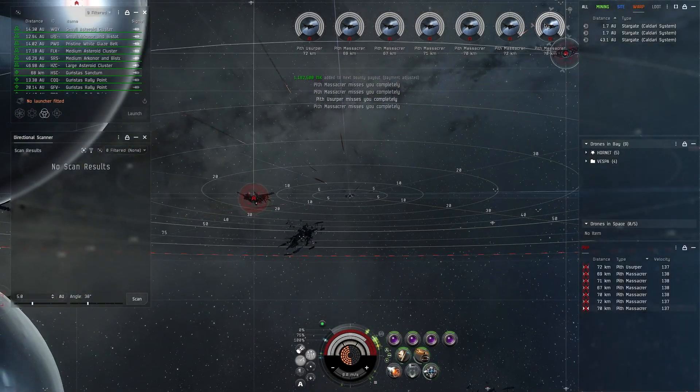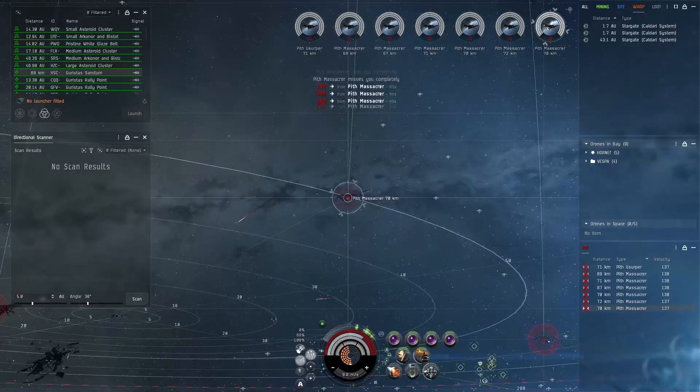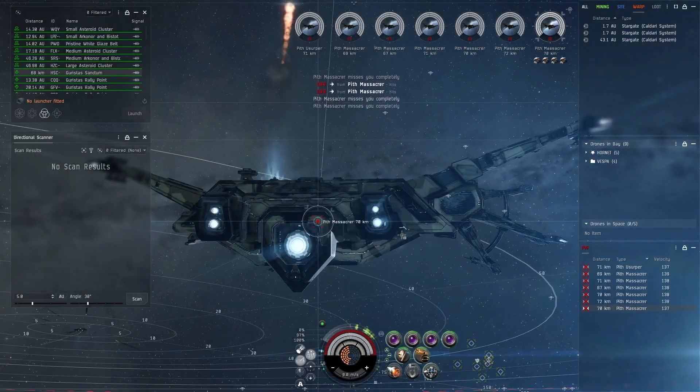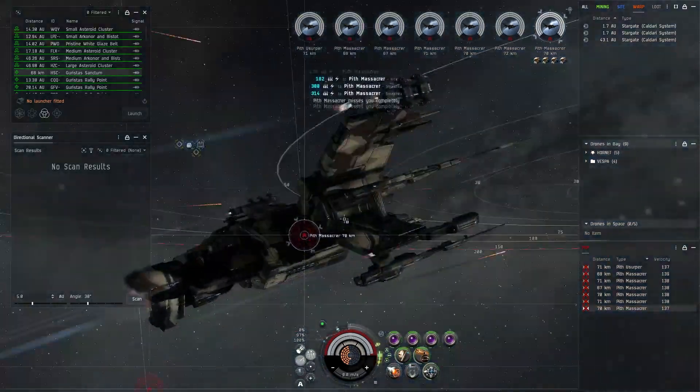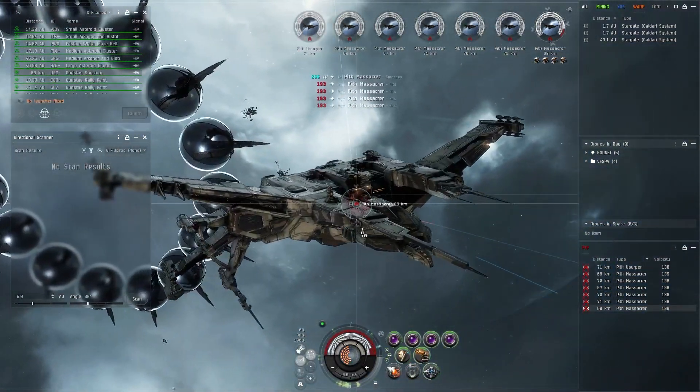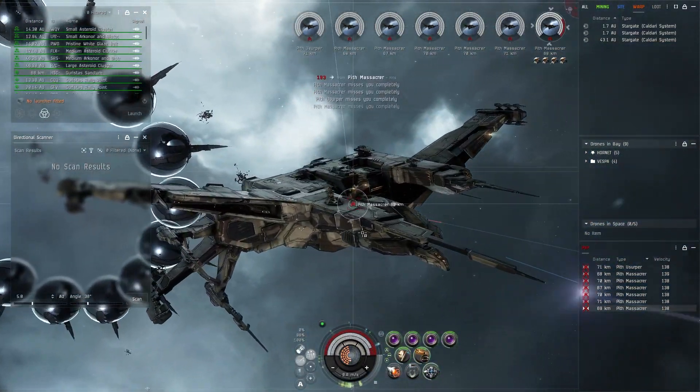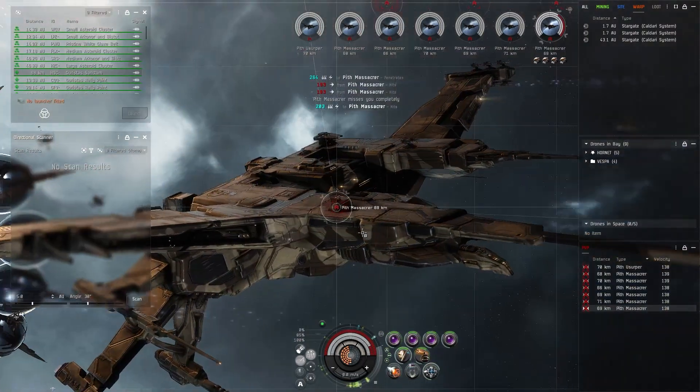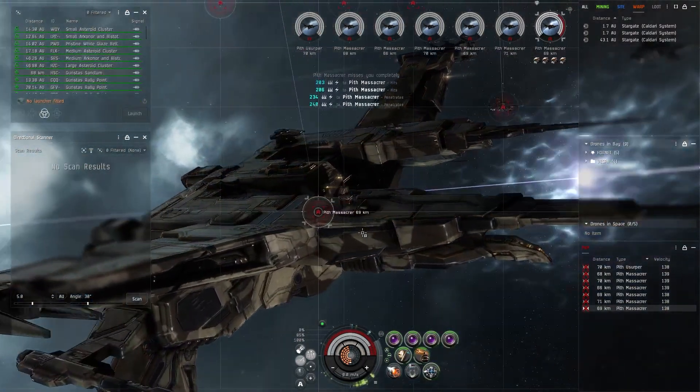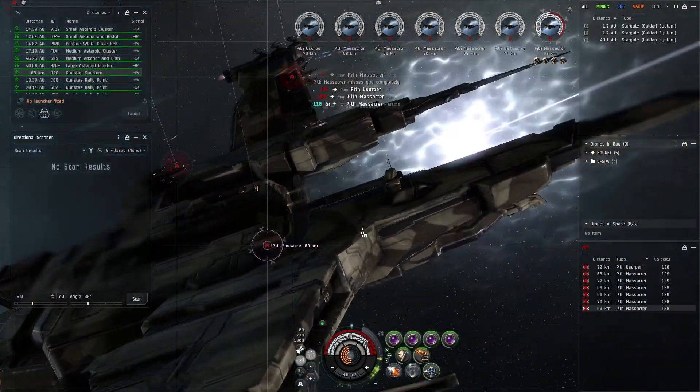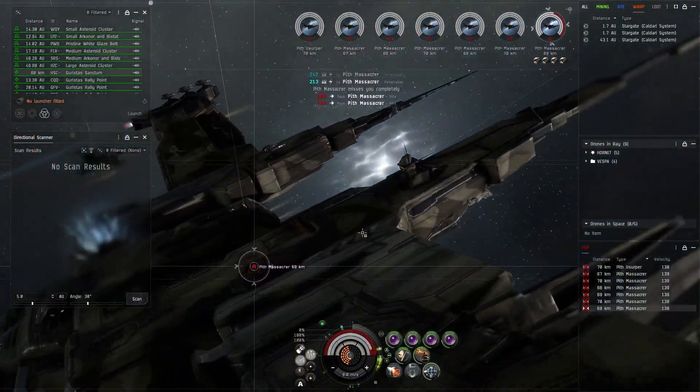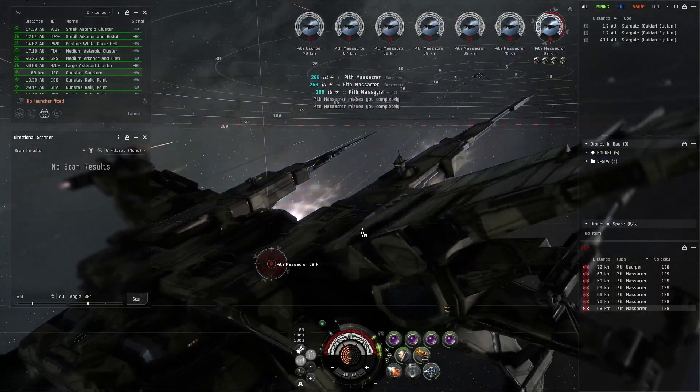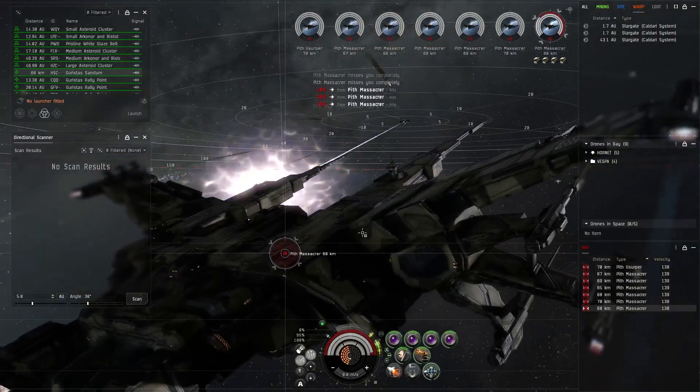If you get on those frigates early with your guns, you can take them down relatively quickly. So most of the time I'm not even having to really use drones with the Paladin. I do carry mediums and lights just in case I want a little bit extra, or if I'm focusing down on some battleships and I just want the light drones to take the frigates.